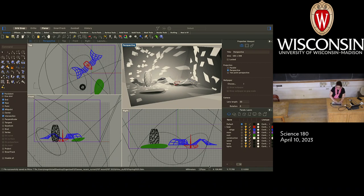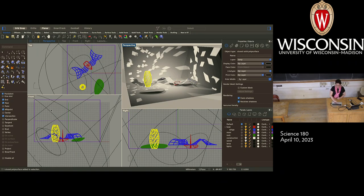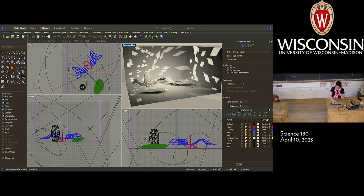One thing I do a lot when collaborating with other people is write what are called change logs — basically a summary of what I changed since the last person worked on something. In this case, my change log is only one thing: I made the lamp and the lights inside it a little bit smaller so it wasn't overpowering everything else — a more comfortable relational scale.